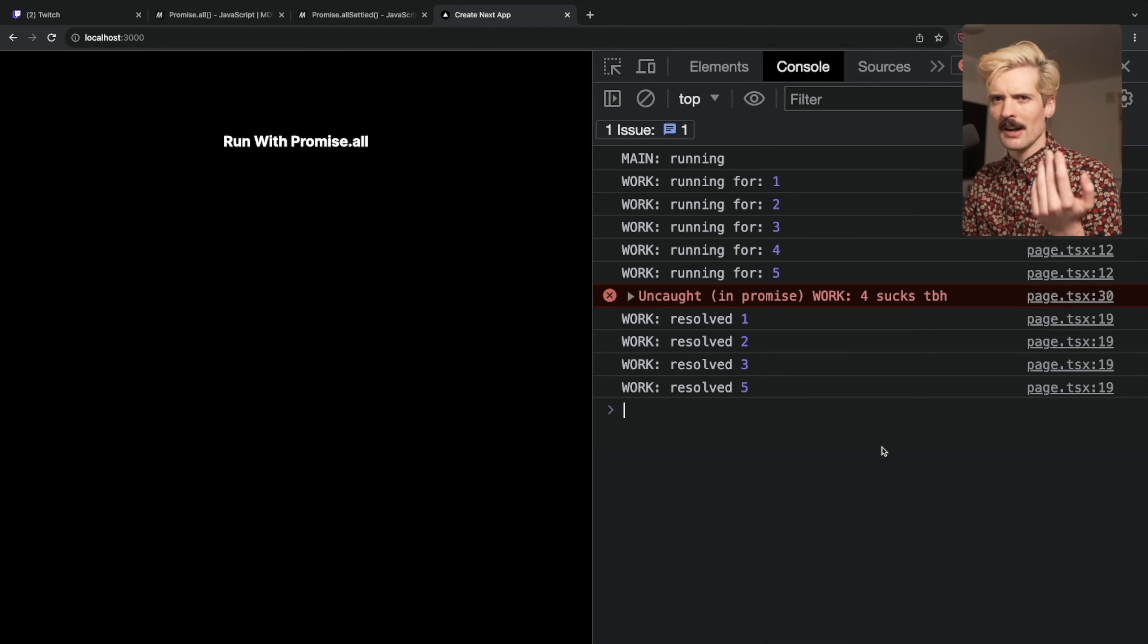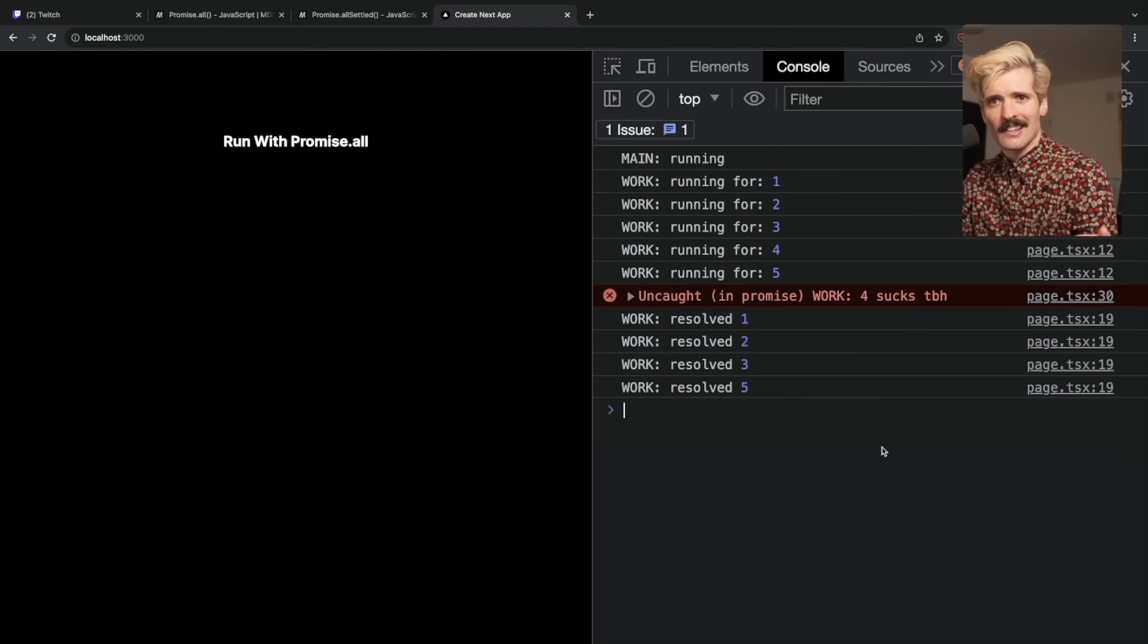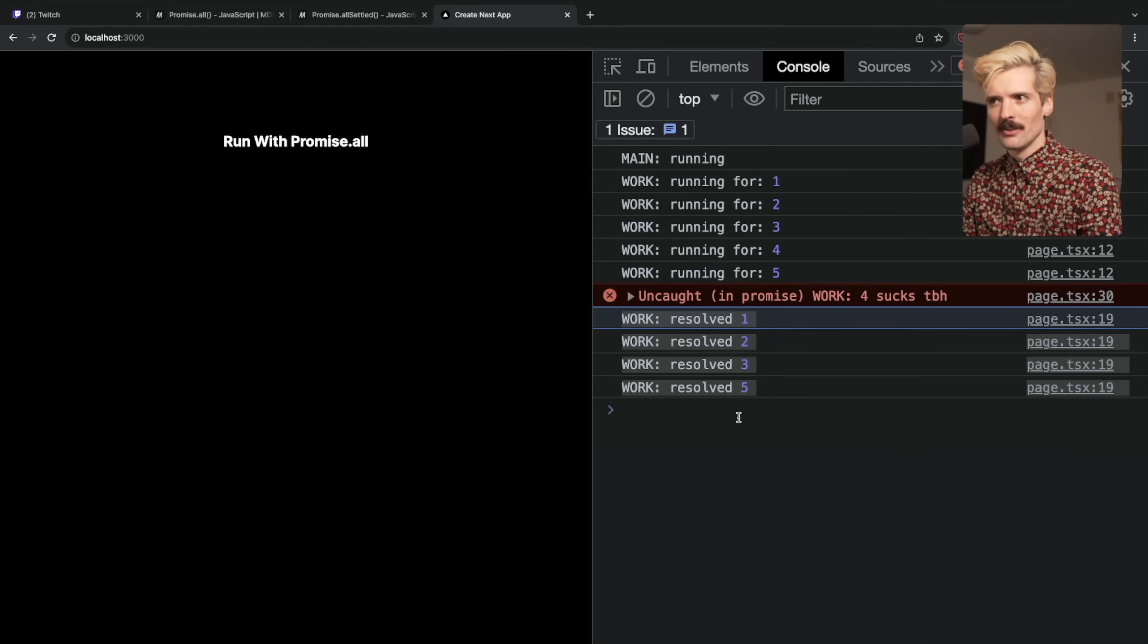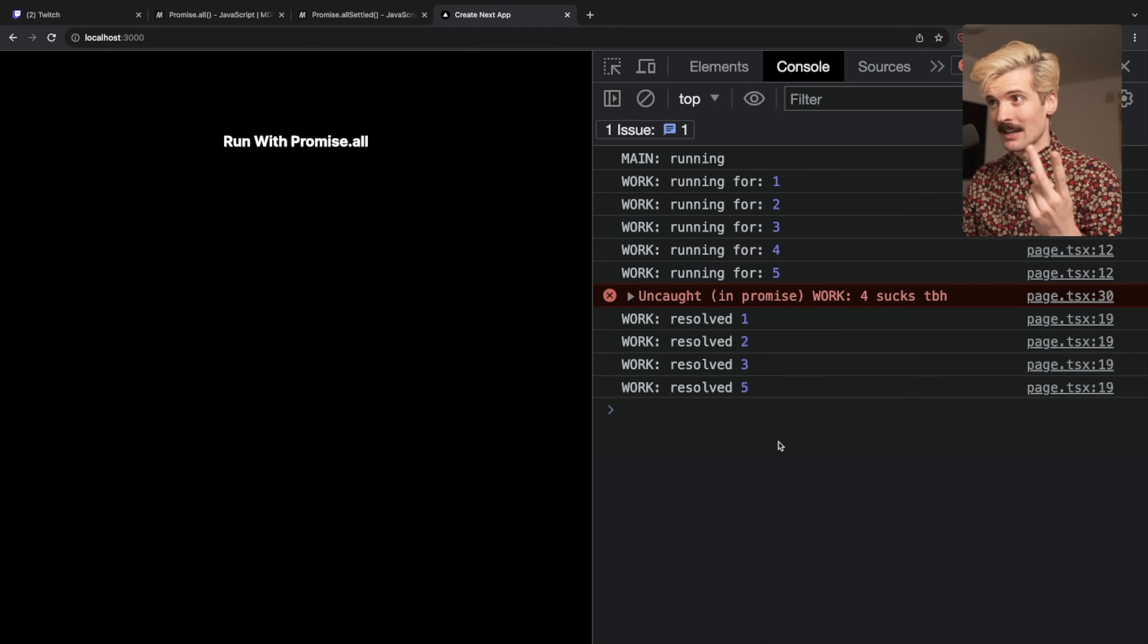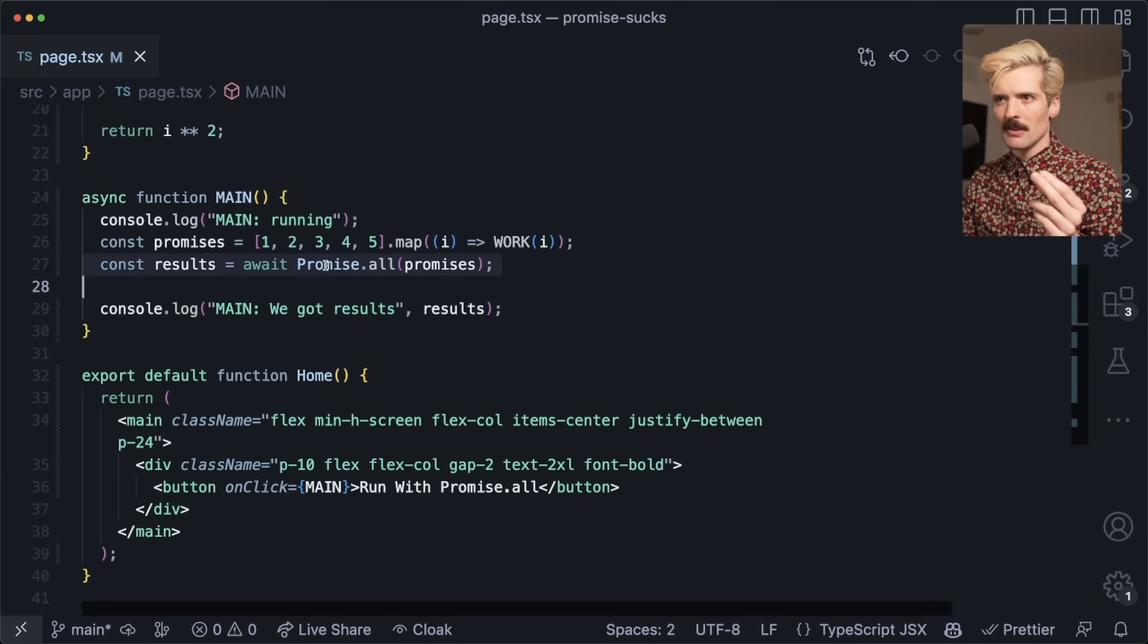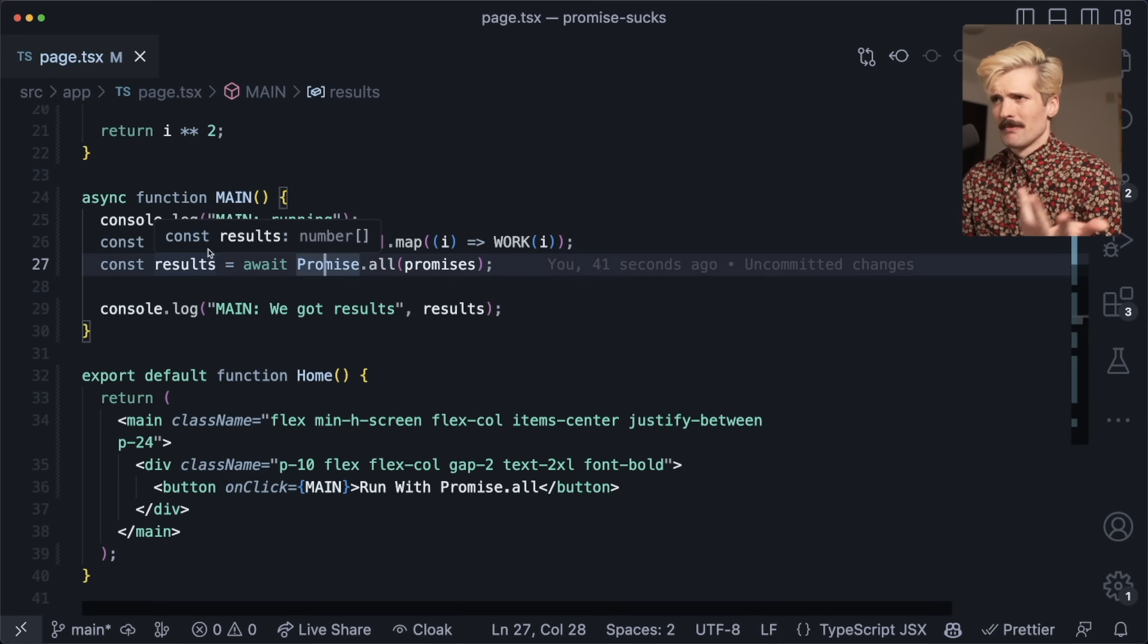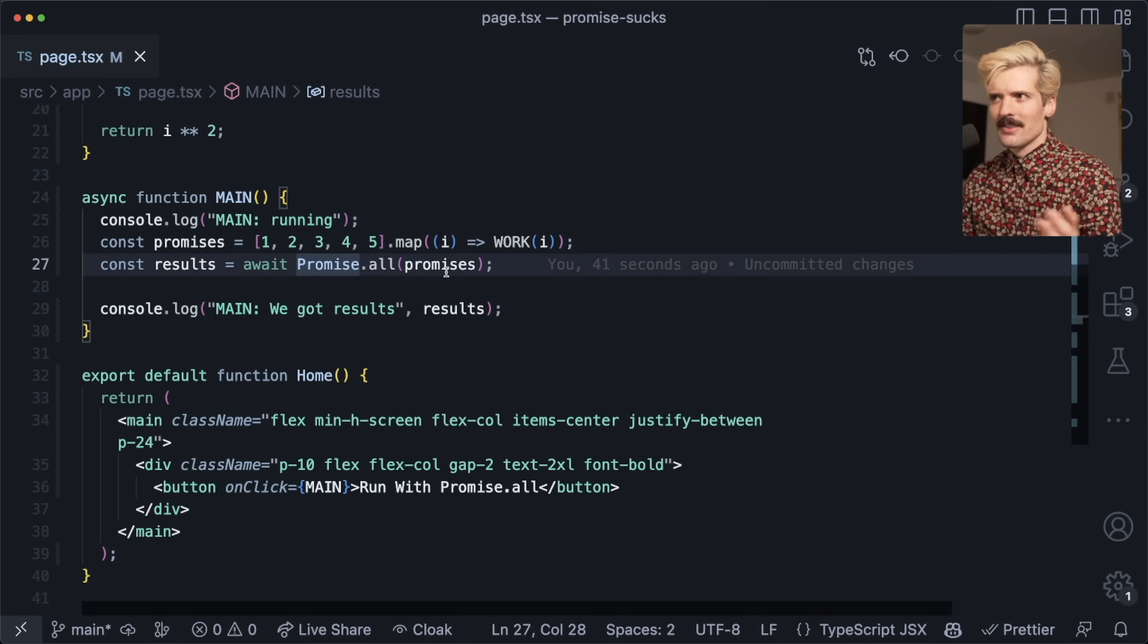All of these resolved promises have effectively vanished into the ether for us to never get back. That, to be frank, sucks. It's not great that we have work here that was completed, that has results that might be useful to us, and because one of them failed, all of them both keep running and give us nothing. When any one promise in a promise.all fails, you don't get results anymore, and that just period sucks.